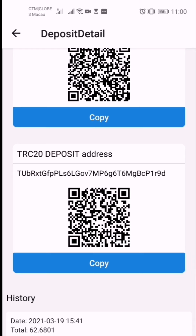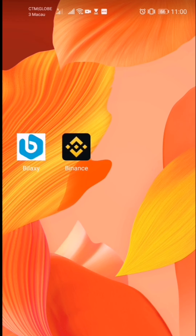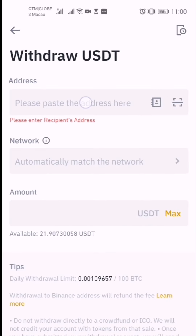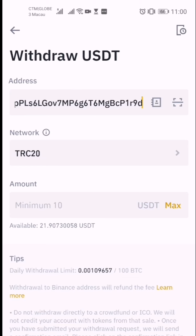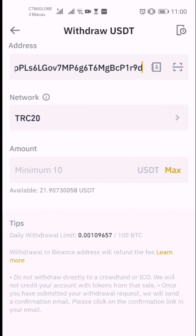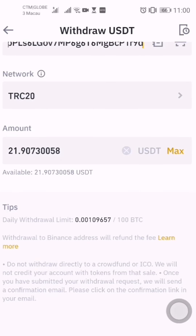Copy the address, then go back to your Binance account and paste it here. The balance is 21.90 USDT. I'm going to use max, so you will get 20.97 USDT — the transaction fee is only 1 USDT. Now I'll begin the withdrawal.